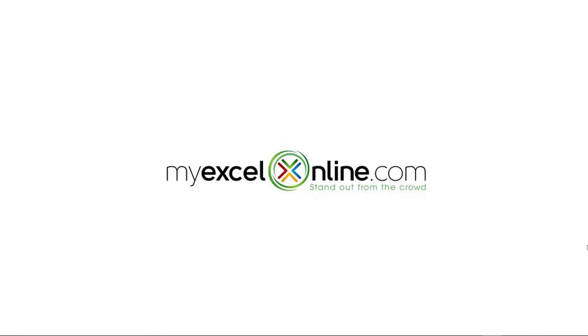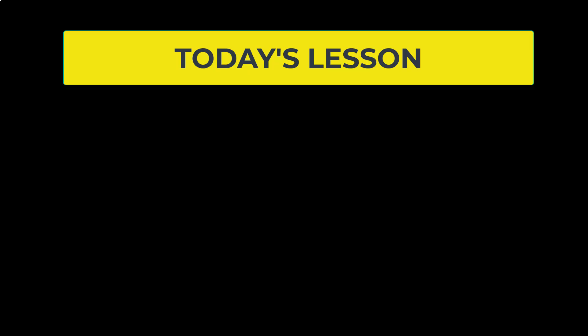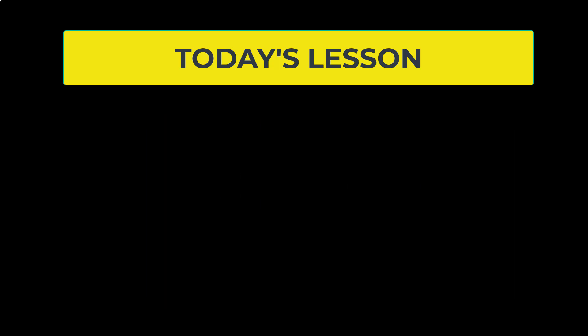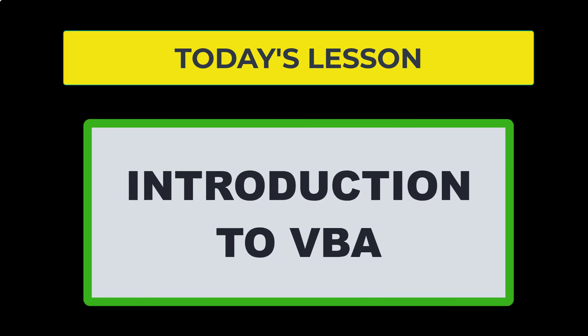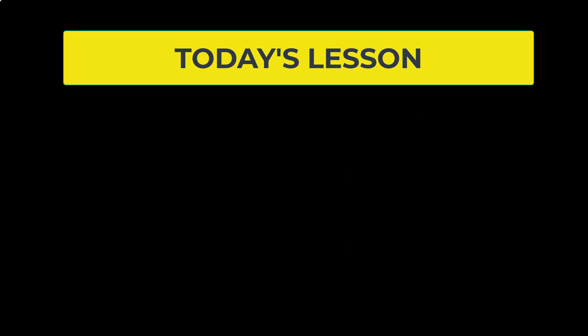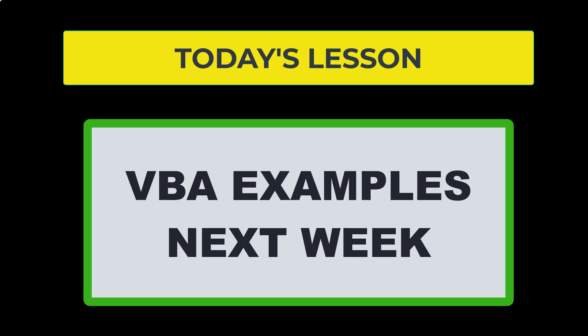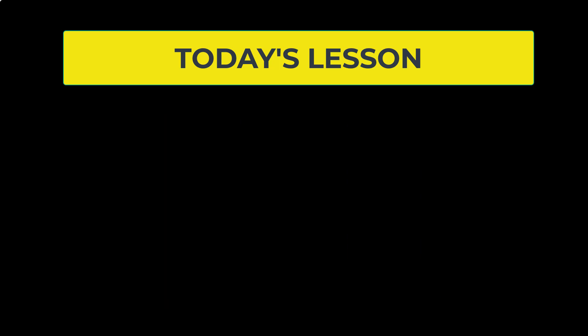Hi and welcome back to MyExcelOnline.com. Today, we are going to start our new series on VBA. I would like to give you an introduction to what Visual Basic for Applications is.